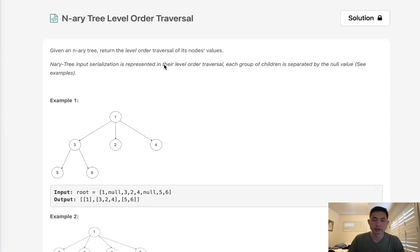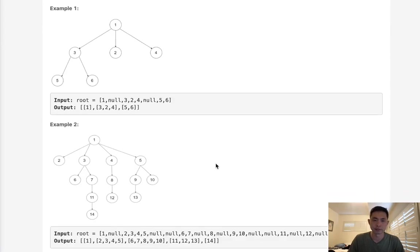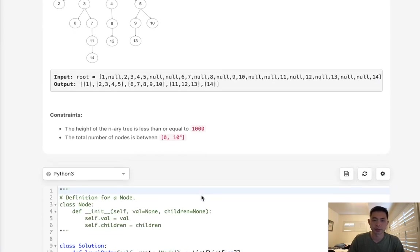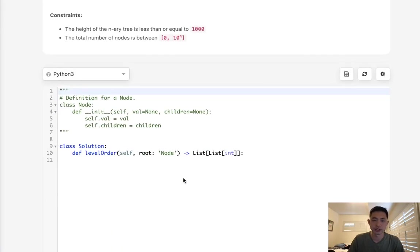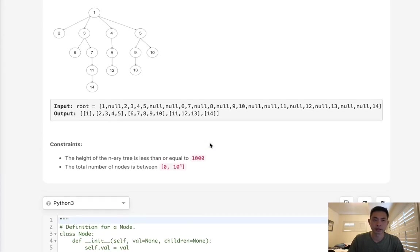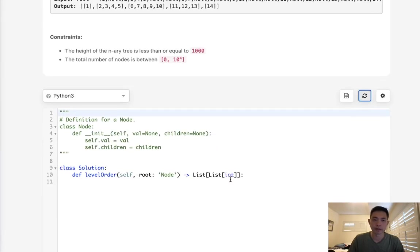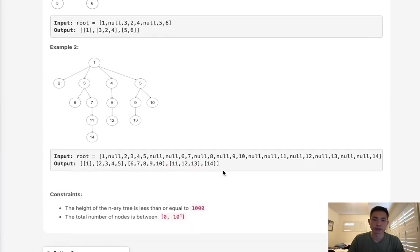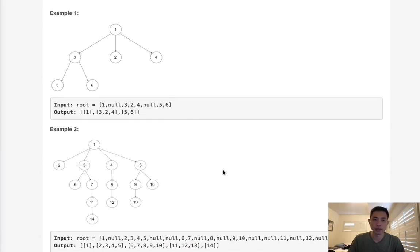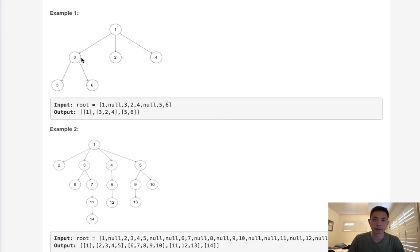So this problem is really no different from the binary tree level order traversal. There's nothing special to it. We can just do either a breadth-first search or a depth-first search, either iteratively or recursively. And we'll just go down this tree all the way to the bottom, keeping track of the level that we're at. And as long as we do a depth-first search, we'll append these each on the level in order, and then we can just return that into a list.